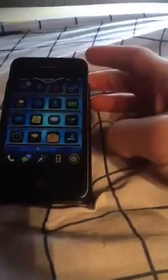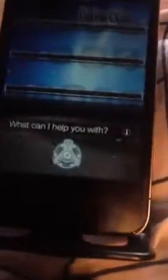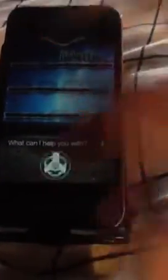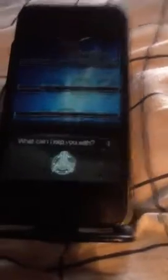Siri. Alright, see how it's like that? It's a lot different — it's just kind of a simple theme, but you can be like, what's the weather like?